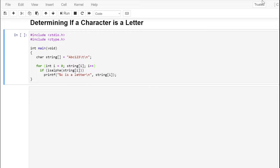C programmers describe characters as being a letter of the alphabet (alpha), being numeric, or being a control character. The first function we'll look at is isalpha. It tests to see whether or not a character contains a letter of the alphabet, either upper or lowercase, such as a through z. You can see that the function is defined in the header file ctype.h.